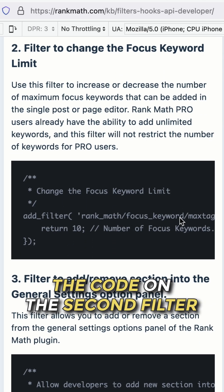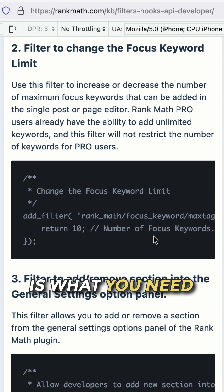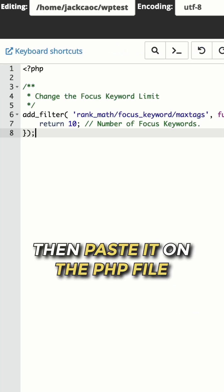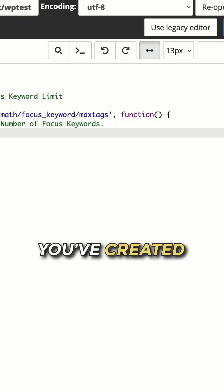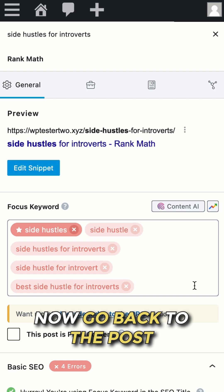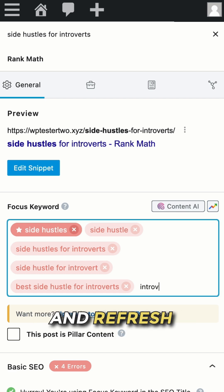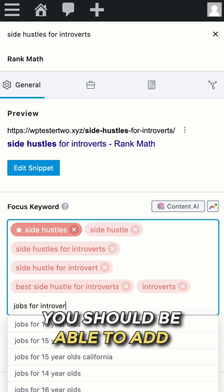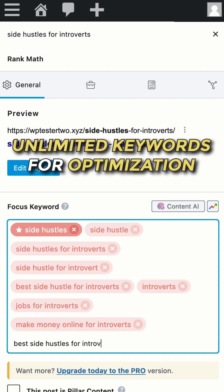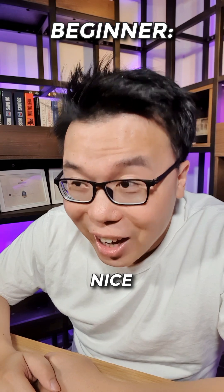The code on the second filter is what you need. Copy it, then paste it on the PHP file you have created. Now go back to the post and refresh. You should be able to add unlimited keywords for optimization. Nice!